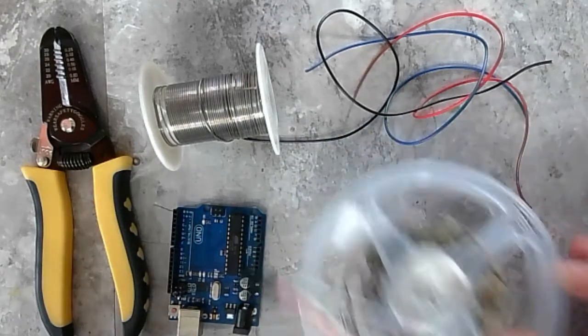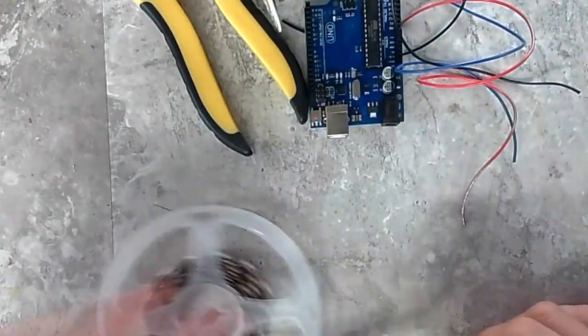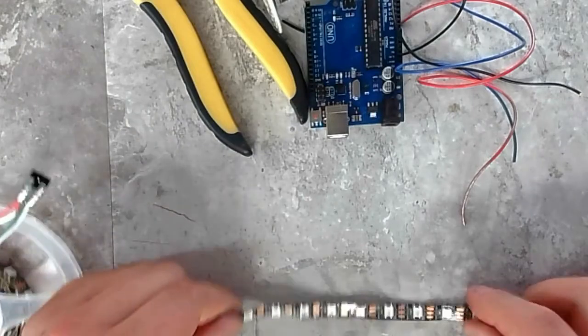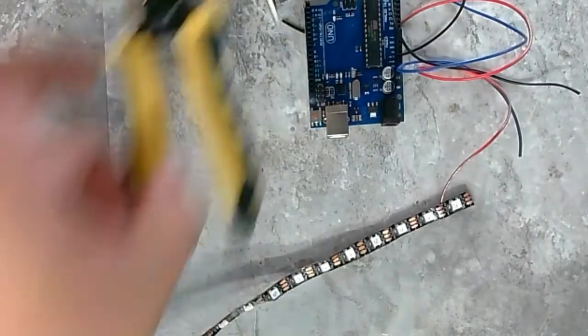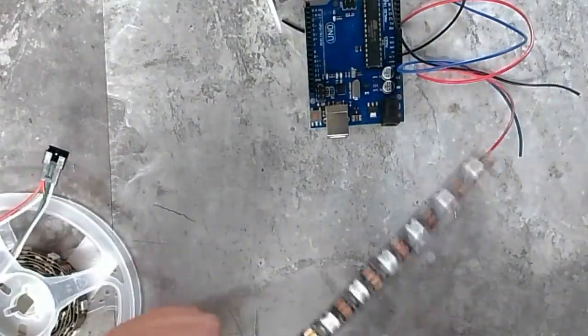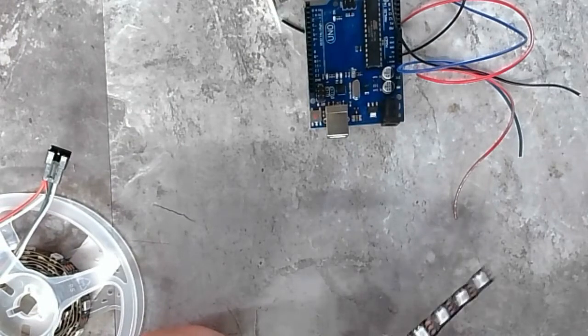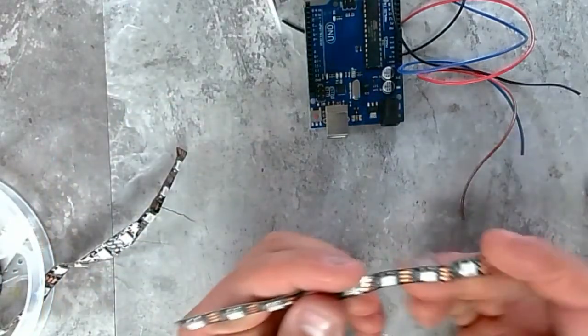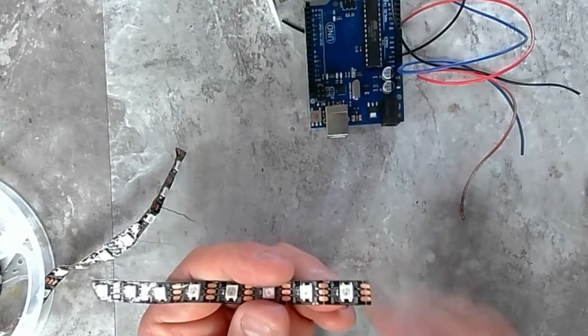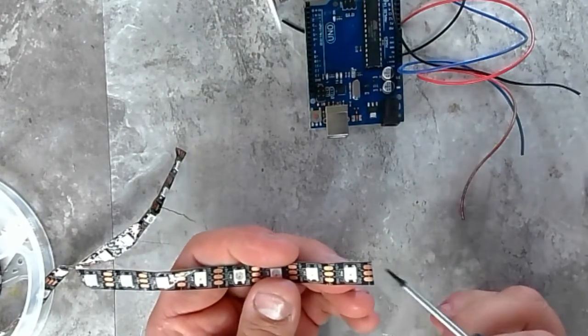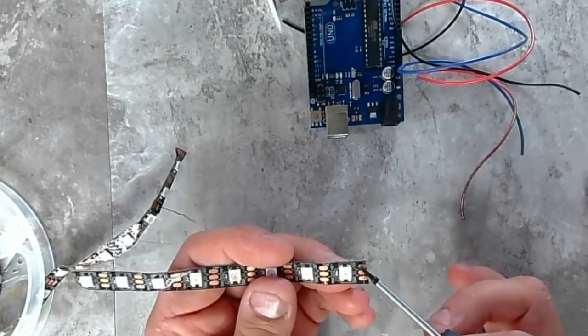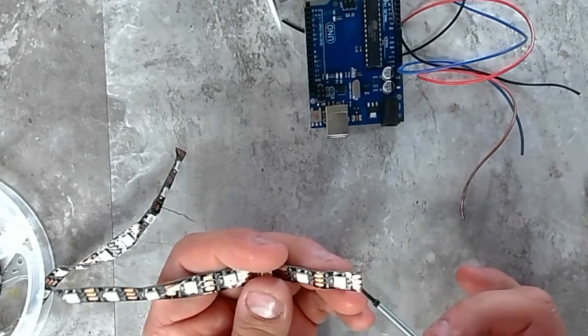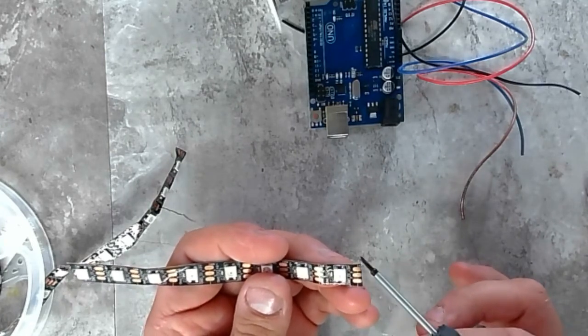So first thing we're going to do, let's push all this out of the way and let's just grab a strip of Neopixels and take a look here. So I'm just going to cut some off right here. So let's take a really close look. It's kind of tough to see, but we have these copper pads here, right, and they say ground, data in, and 5 volts.